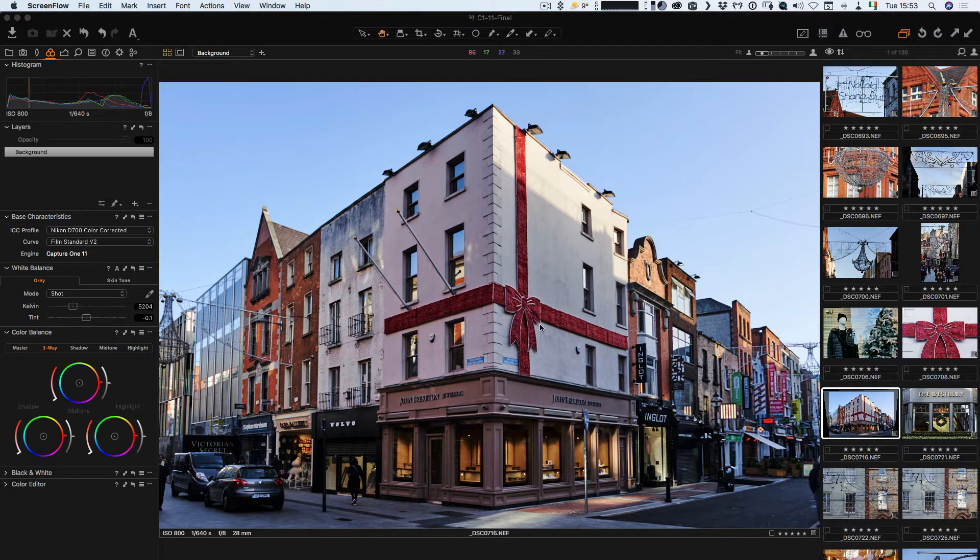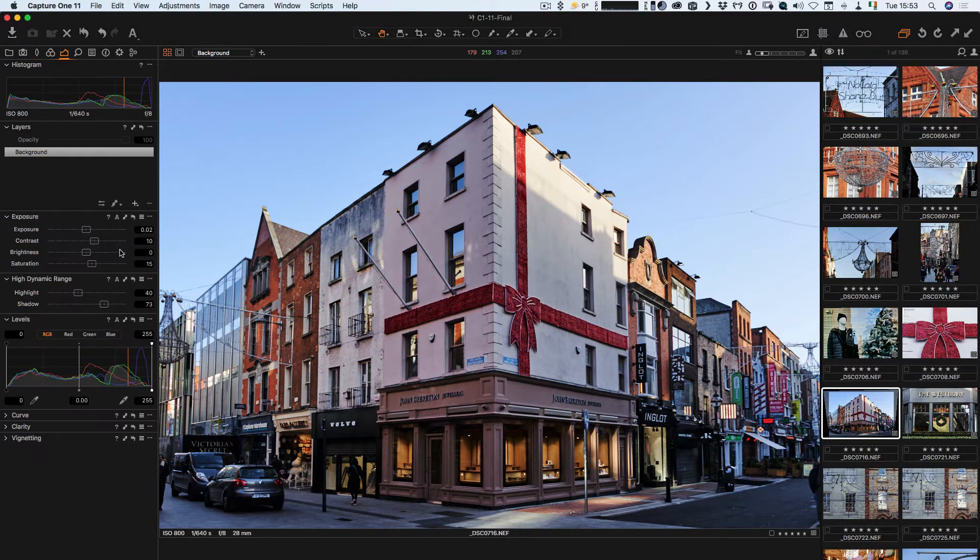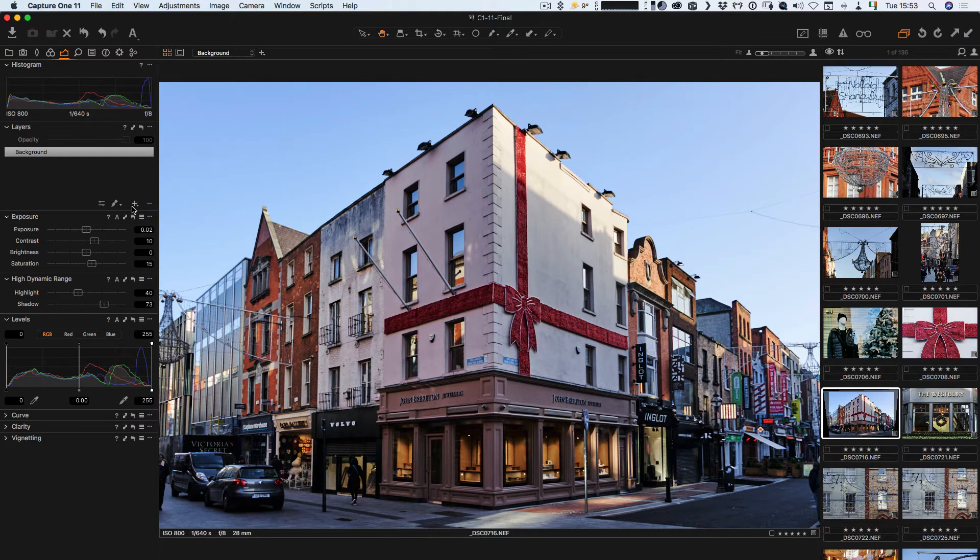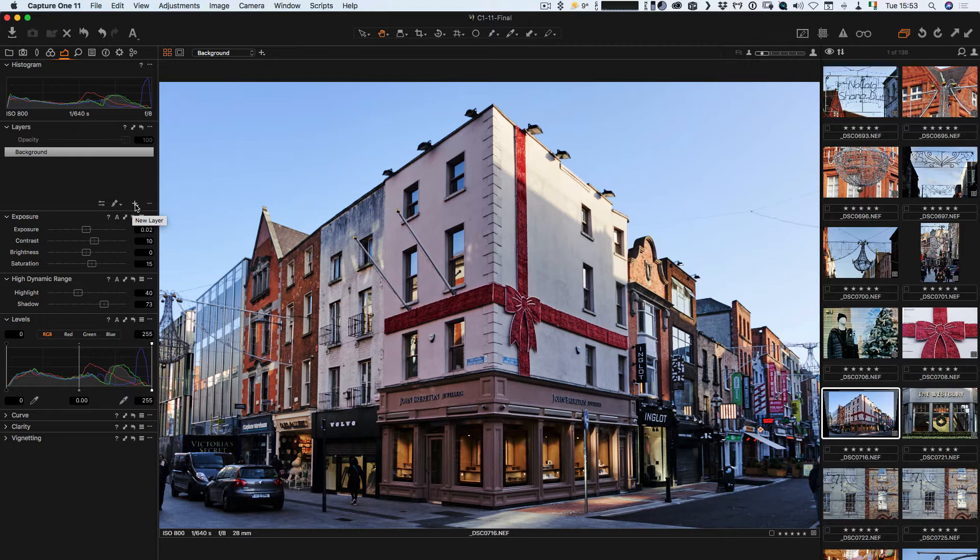I have an image here that I've already done a few basic tweaks to. What I want to do is apply one of my own styles on top of this, and then I want to be able to blend it between that and the existing look.